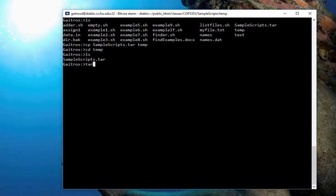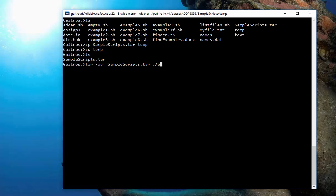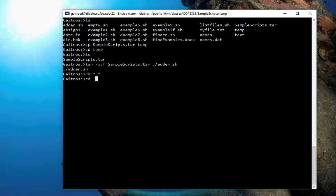TAR, dash XVF. Samplescripts.tar. Now, I have to include the dot slash, let's say, adder.sh. And you'll see that it pulls the adder.sh out. If I didn't put the period dash slash in front of it, it wouldn't recognize it. So, that's one of the problems.